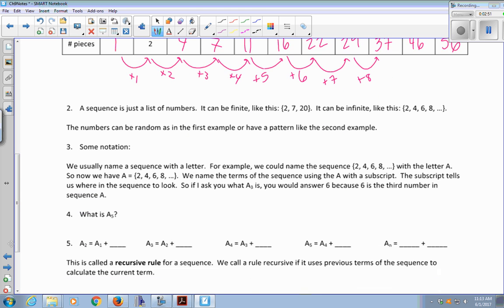A sequence is just a list of numbers. It can be finite — for example, two, seven, and twenty — or it can be infinite, like two, four, six, eight, ten, twelve, fourteen, sixteen, et cetera. The numbers in the list can be totally random, like in the first example, or they can have a pattern, like in the second example — two, four, six, eight — which was the even numbers.